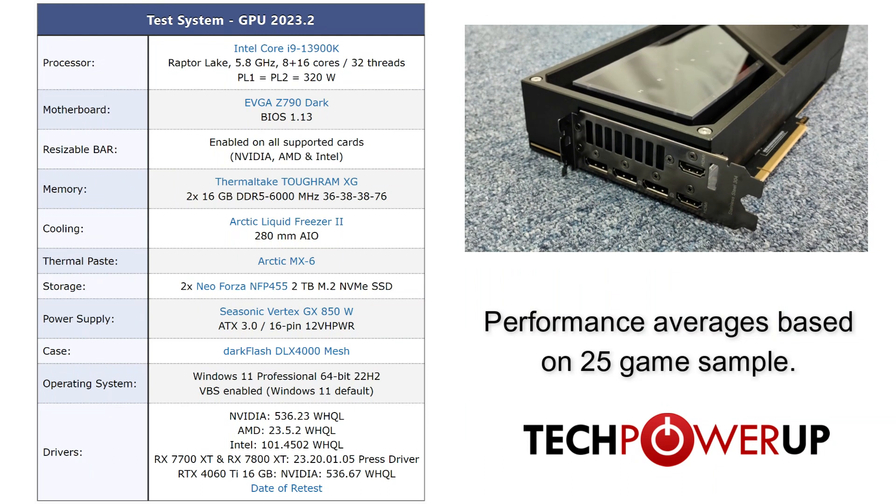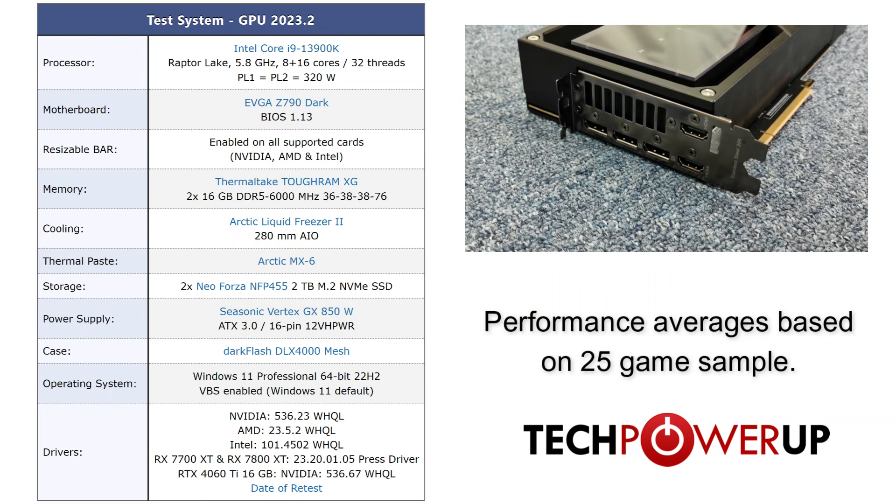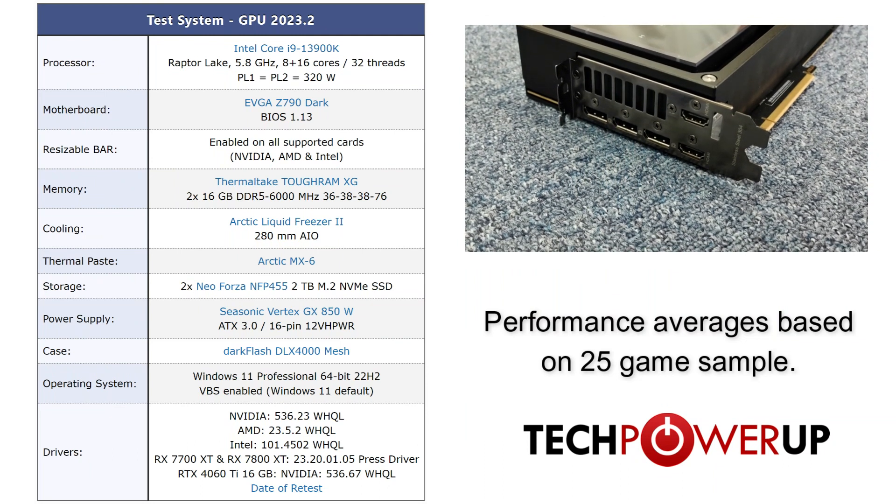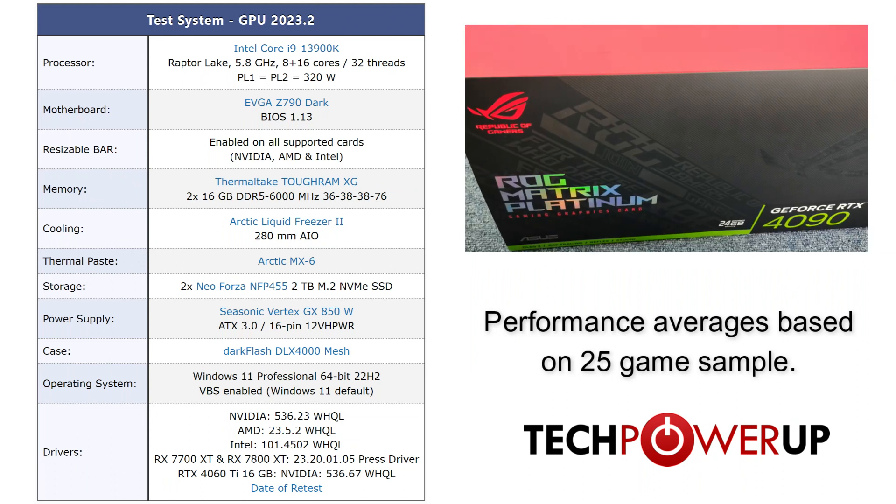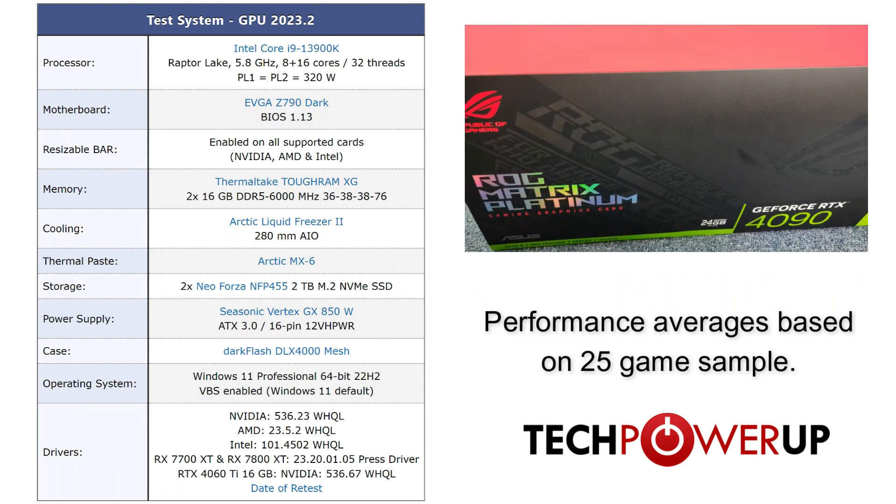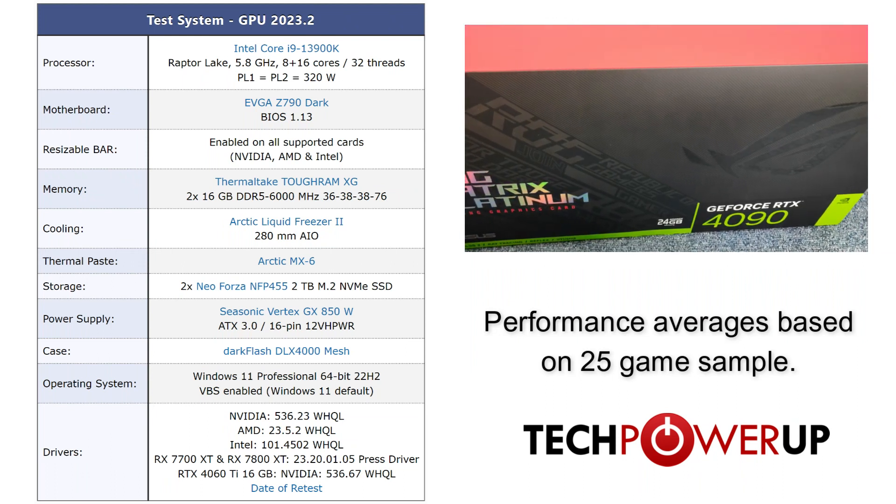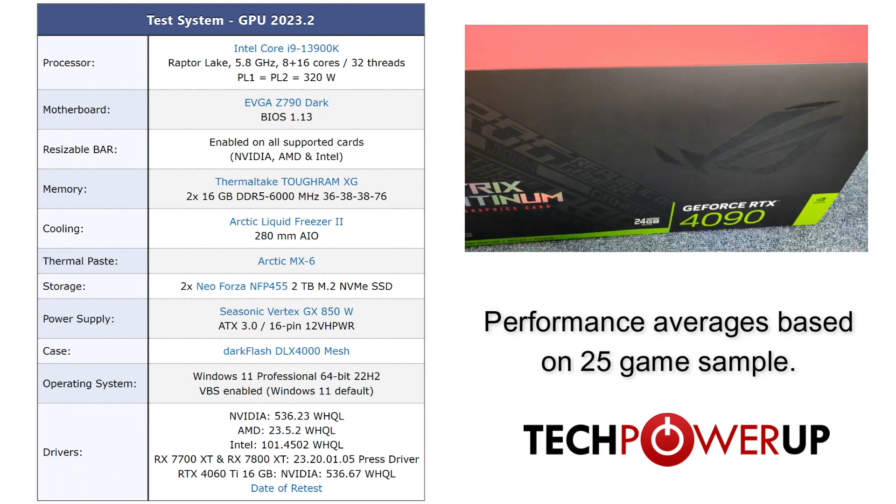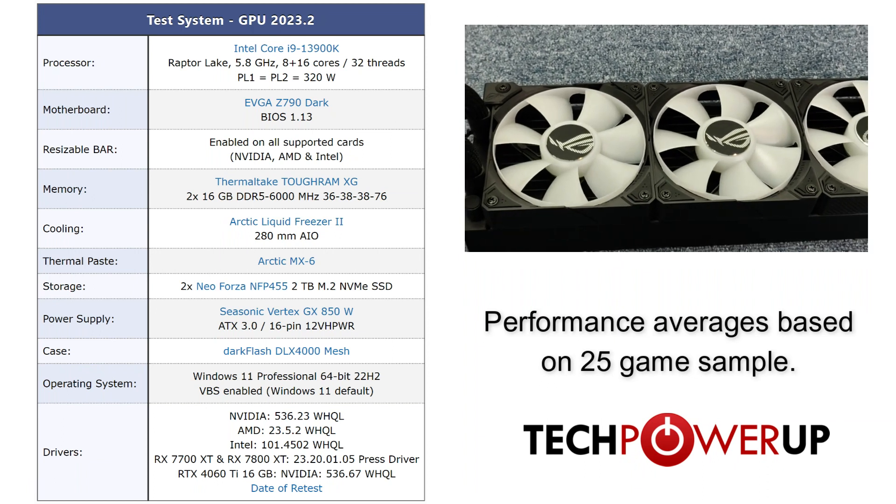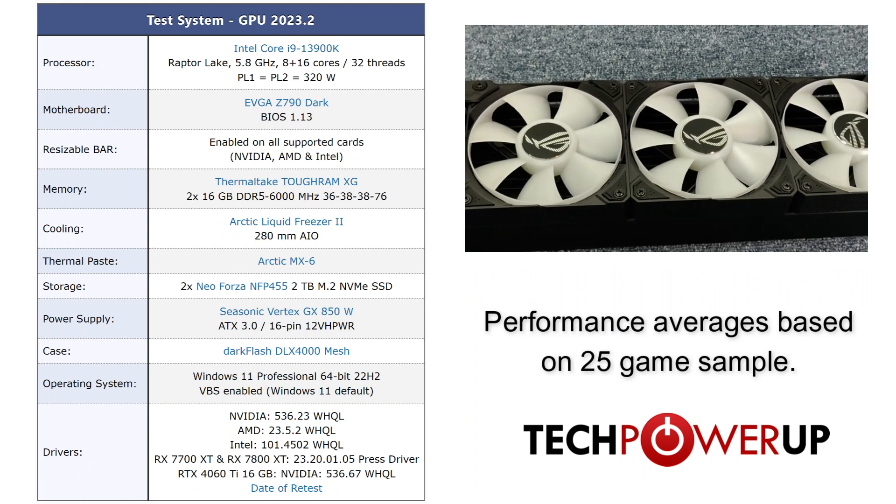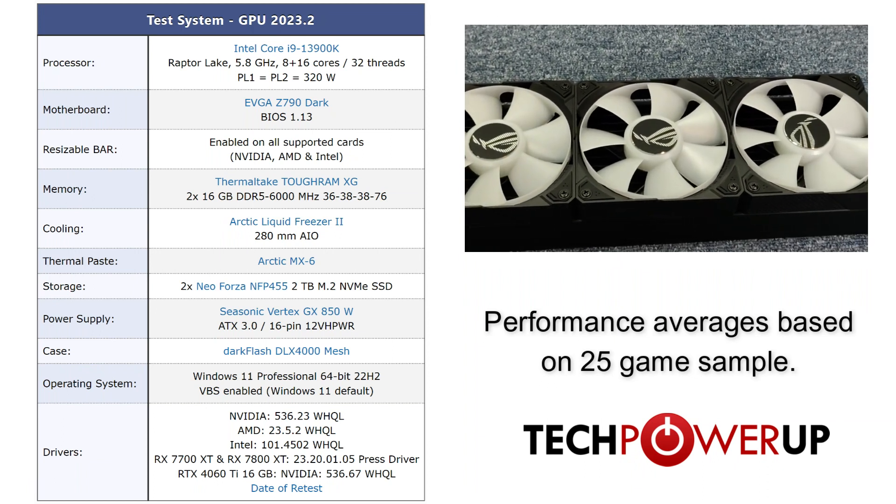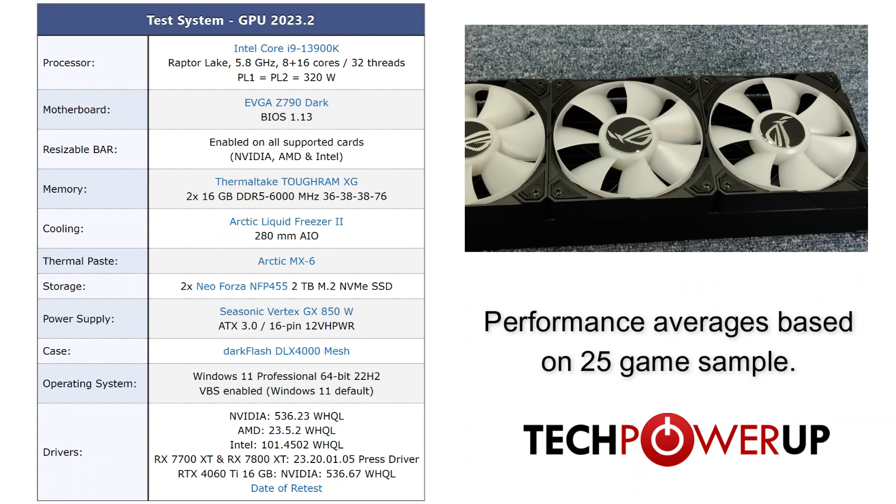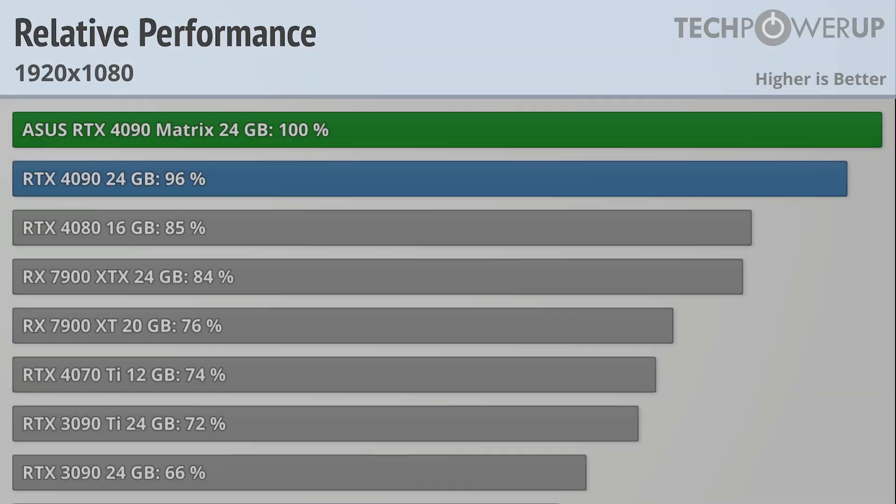Taking a quick look at our test system, it's kind of hard not to feel underpowered when pairing with this monstrosity, but we'll do our best with an Intel Core i9-13900K paired with 32GB of DDR5-6000 memory, Windows 11 Professional with VBS enabled, and the latest drivers provided by Nvidia, AMD, and Intel.